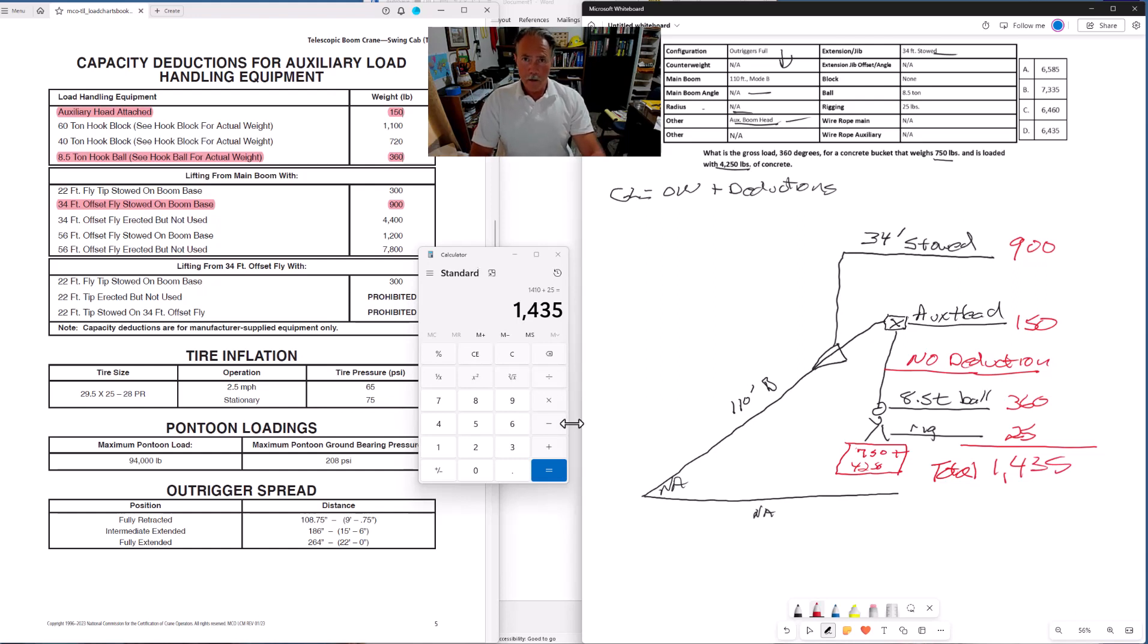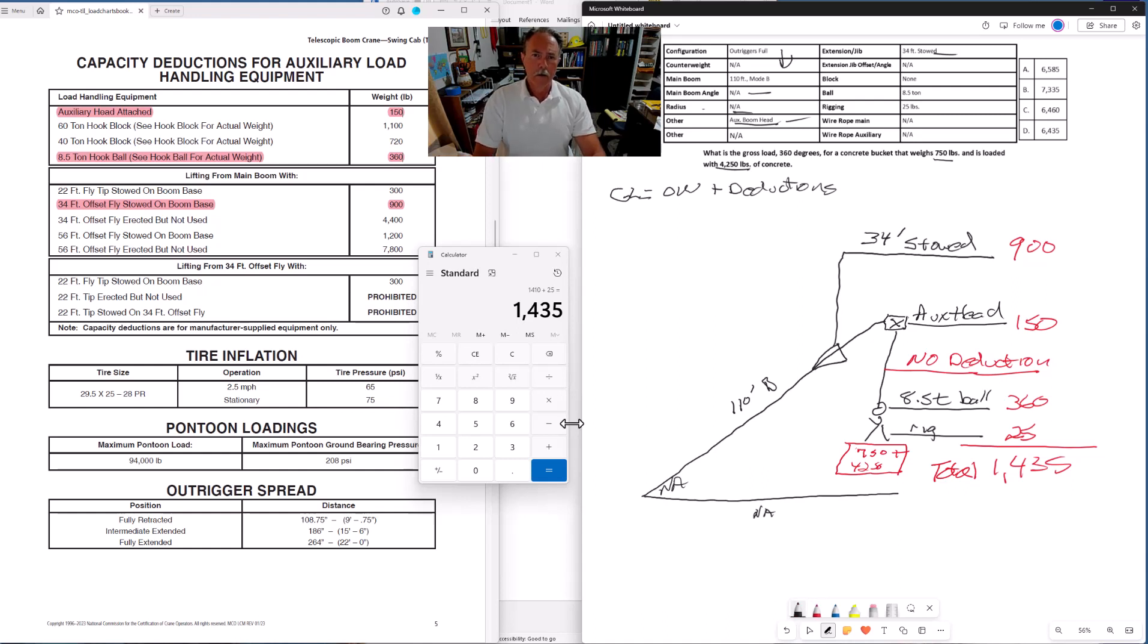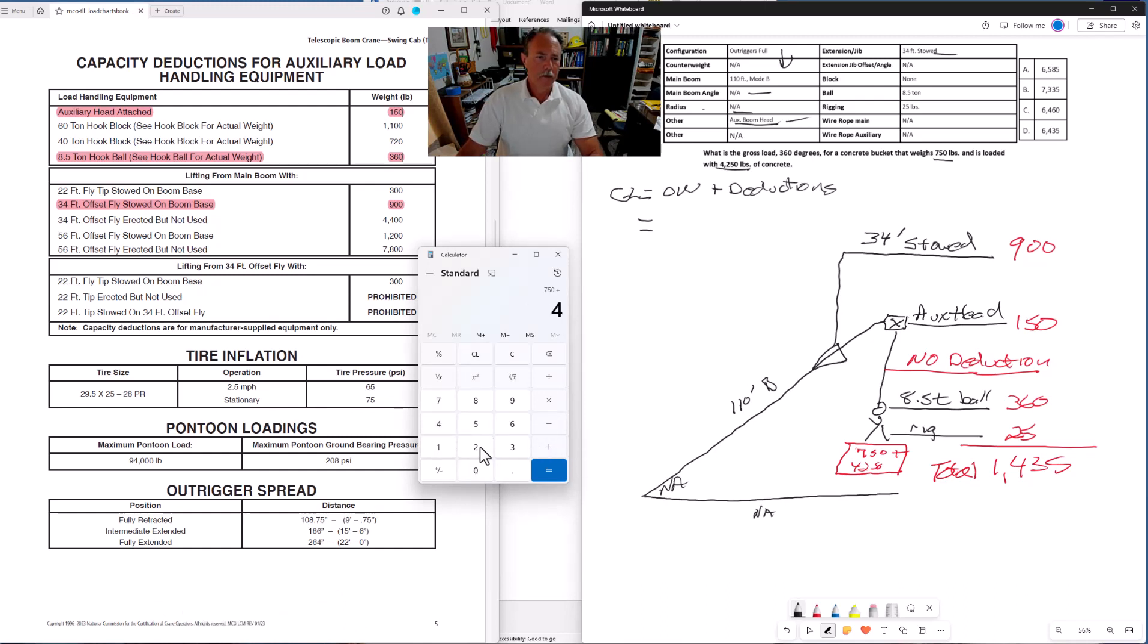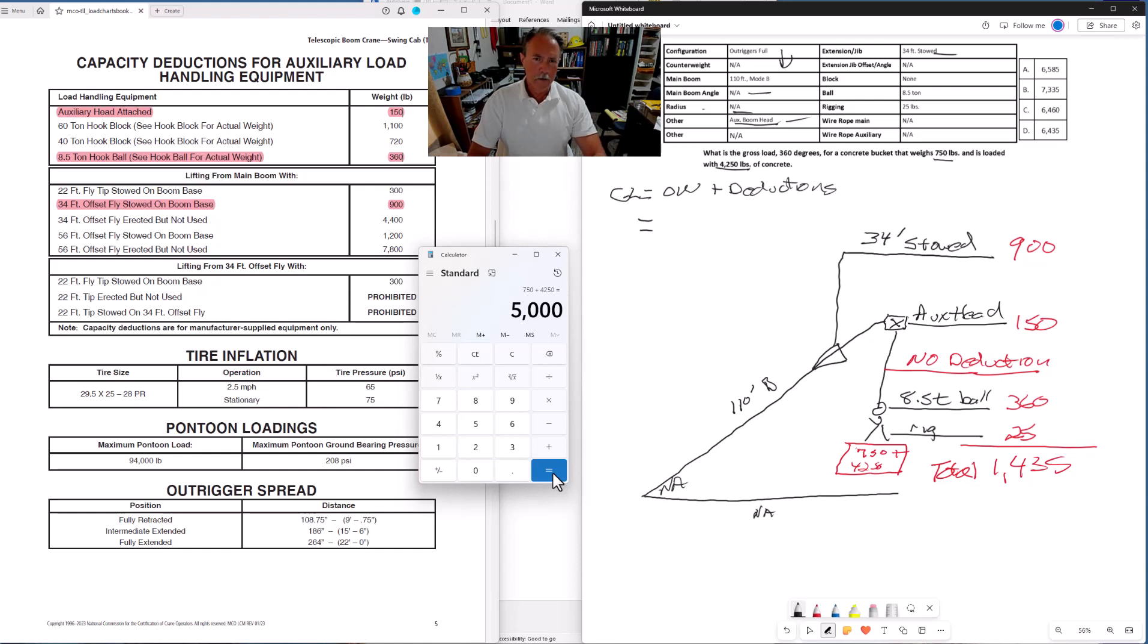Now we have everything. All the numbers that we need to go back and plug into this formula. Our object weight is 750 plus 4250. Let's add that. And you're probably wondering, why did he add that up? Why did he use the calculator? He could have easily done it in my head. You could easily do it in your head. But use the calculator.